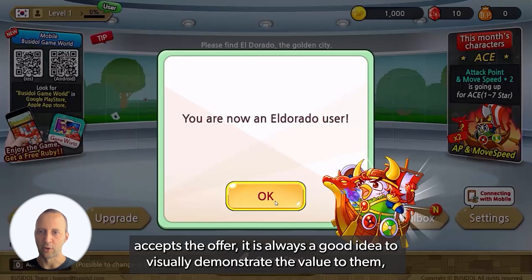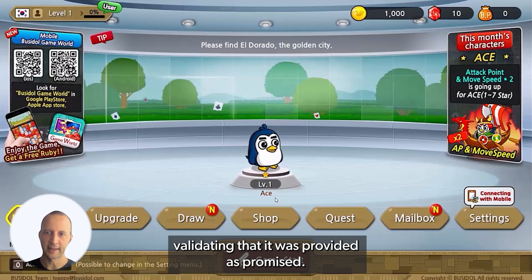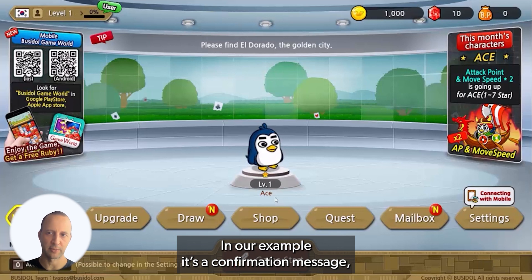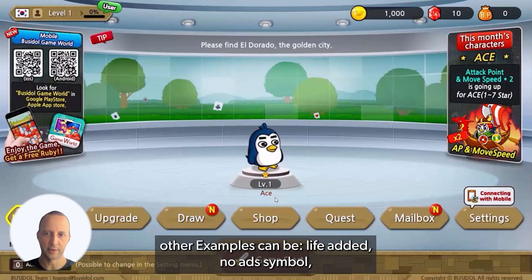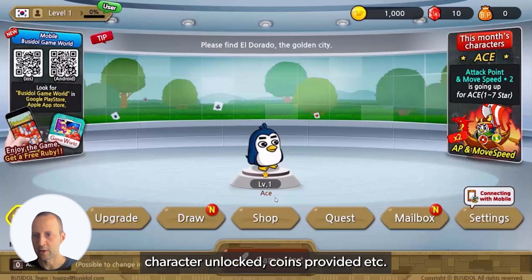After the user accepts the offer, it's always a good idea to visually demonstrate the value to them, validating that it was provided as promised. In our example, it's a confirmation message. Other examples could be a life added, no ad symbol, character unlocked, coins provided, etc.